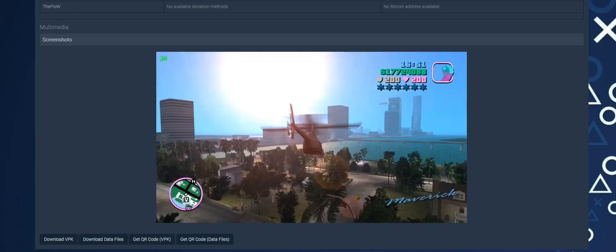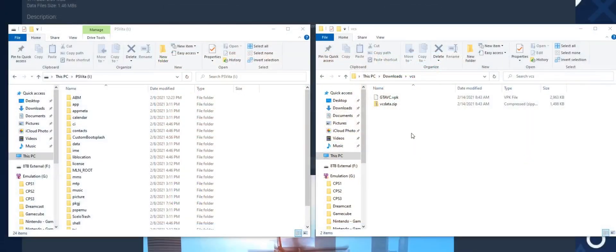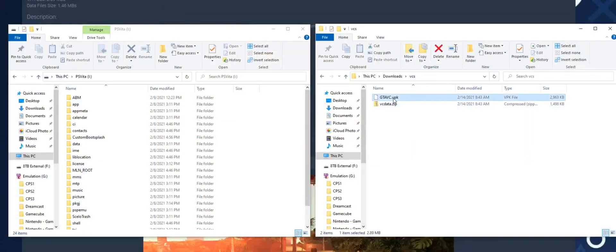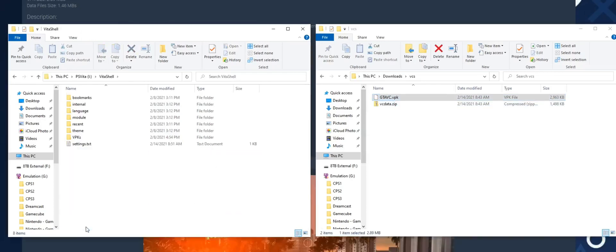Once these files are downloaded, we're going to go into our Vita, open Vita shell, and click select to either FTP or directly link via USB to the PC.